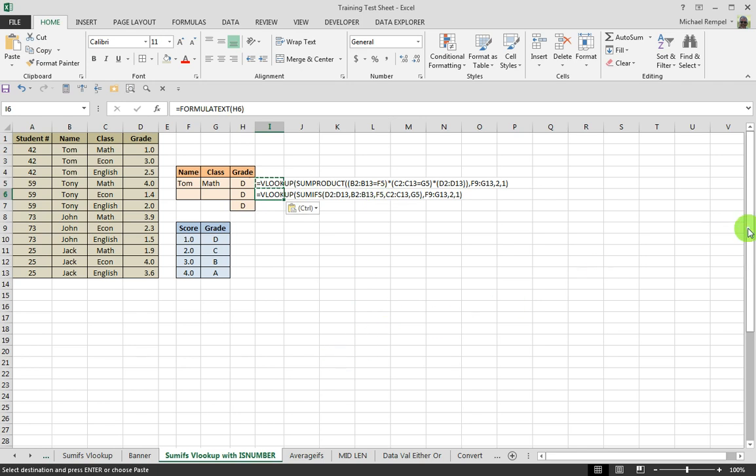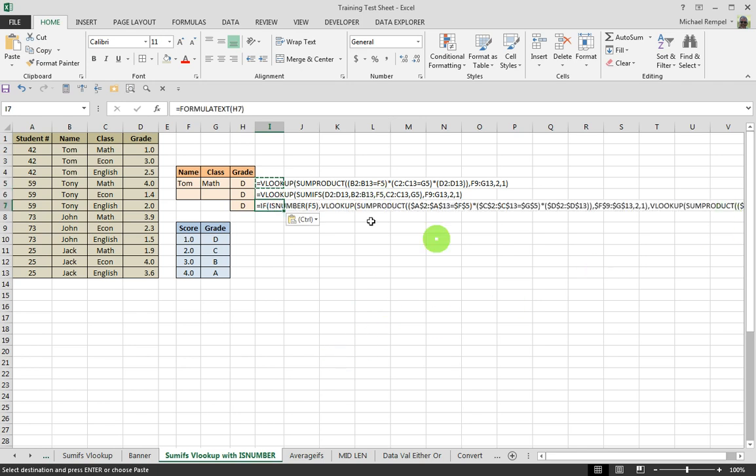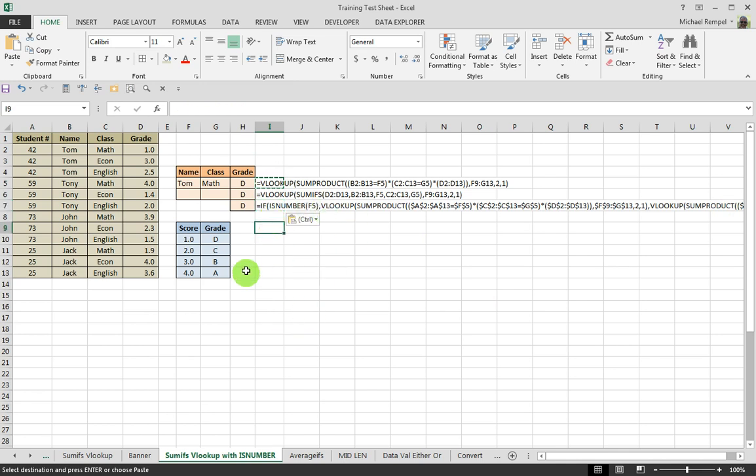Today we're going to add a third variable to that, and that is this formula, which is adding ISNUMBER to that process to expand it even further.